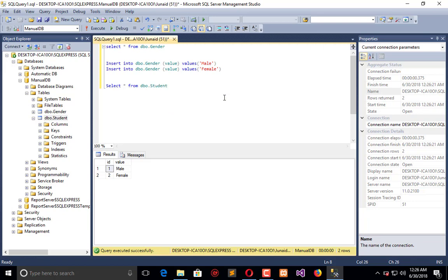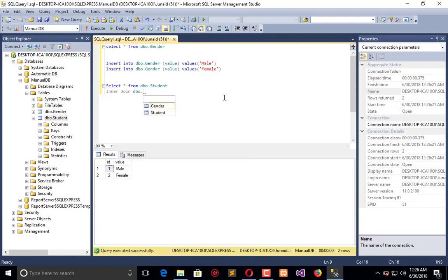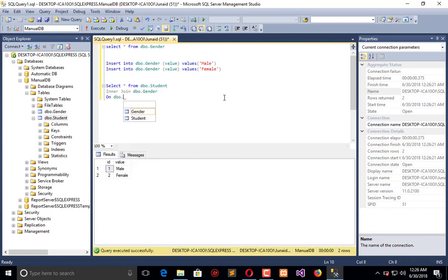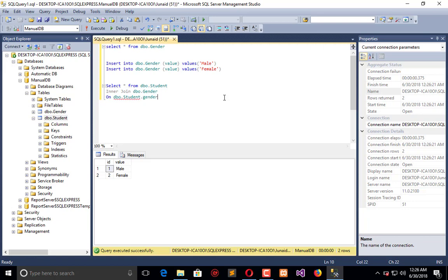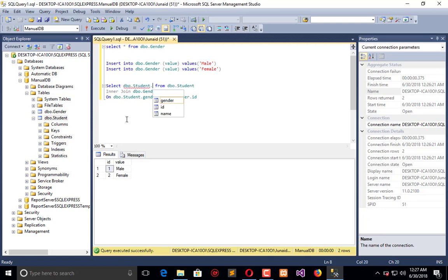ON dbo.student.gender equals dbo.gender.ID. What I need here is student.name and the value from gender.